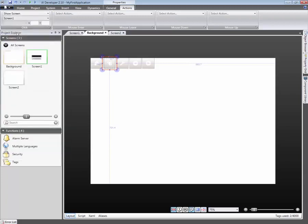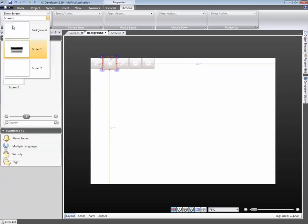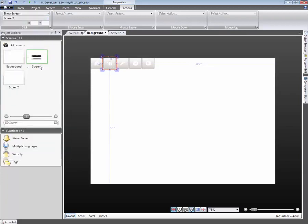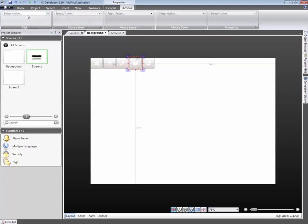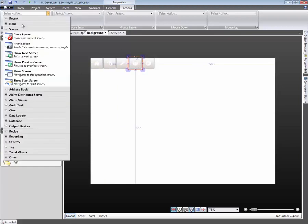The second button is configured to Show Screen 2. The navigation buttons are assigned with Show Previous and Show Next actions.